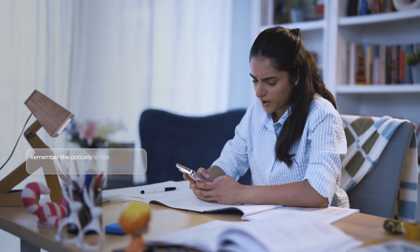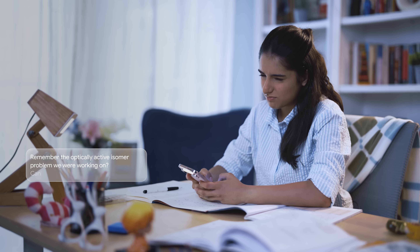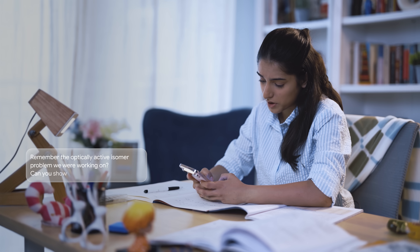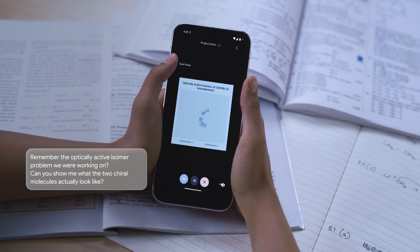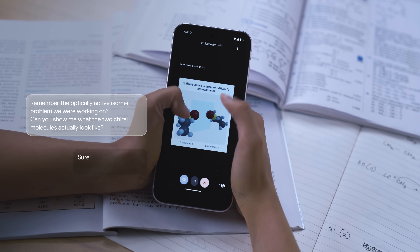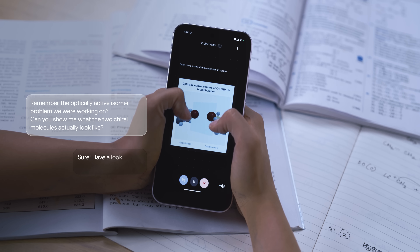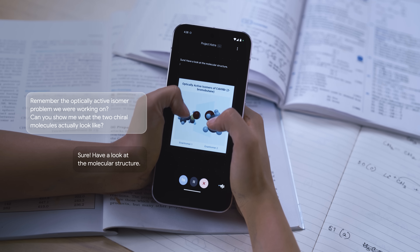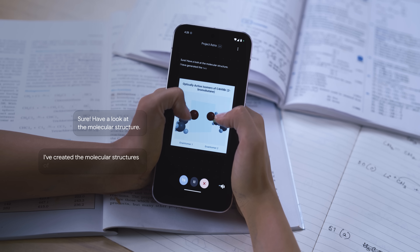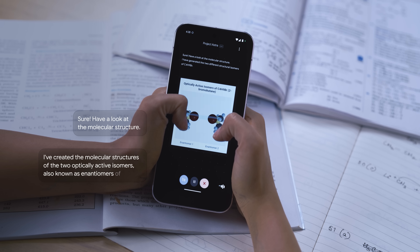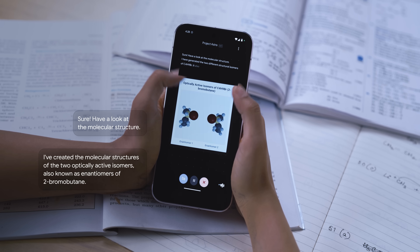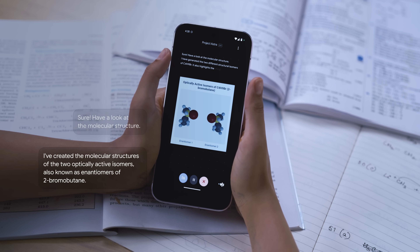Remember the optically active isomer problem we were working on? Can you show me what the two chiral molecules actually look like? Sure, have a look at the molecular structure I've created. Here are the molecular structures of the two optically active isomers, also known as enantiomers, of 2-bromobutane.